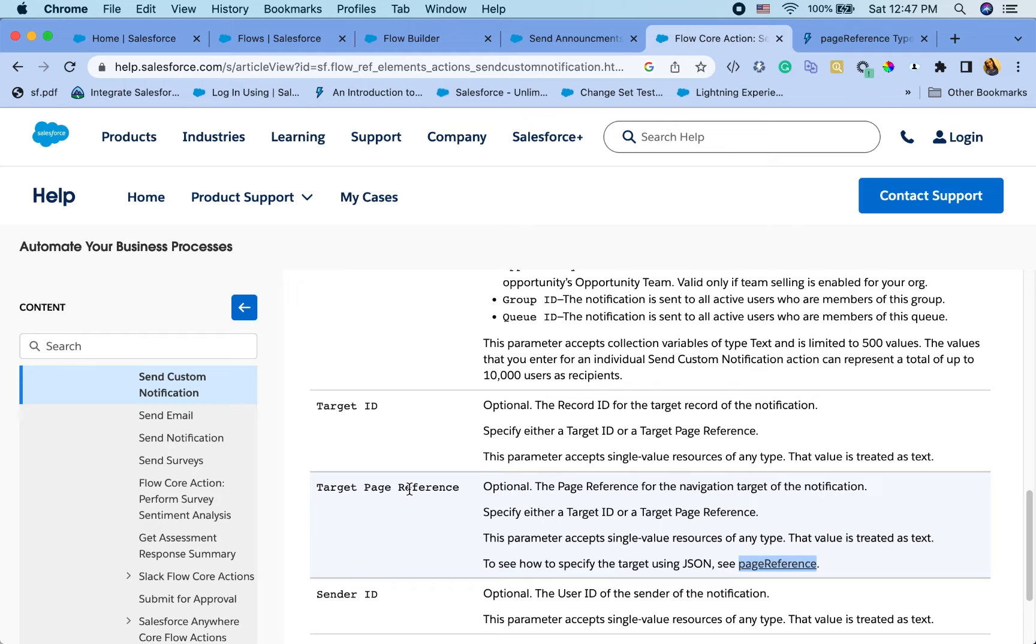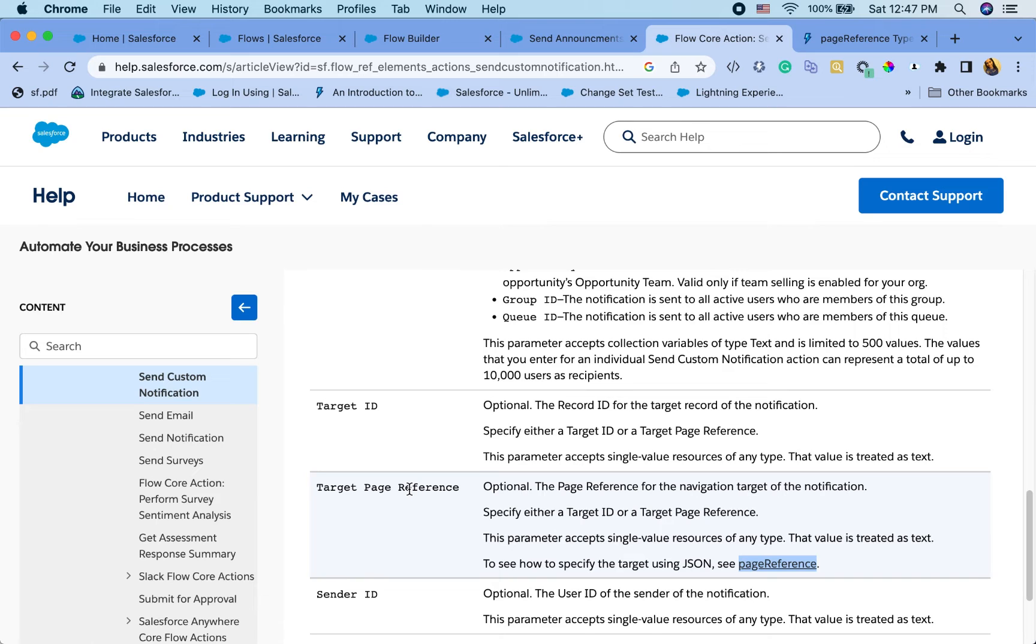So target page reference is, let's say if you want all your users going to a particular app or a particular page that you have or a report, you can set that in target page reference.